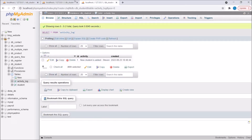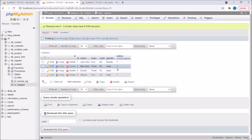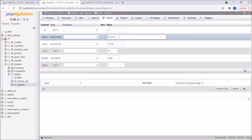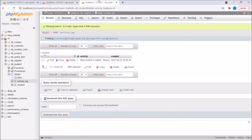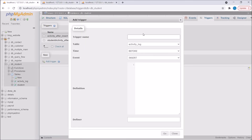Now let's go to the student table and edit one row. Here I'm just changing the name — let's say to 'Rnode2'. So the data is updated. Now let's go and check in activity log. You can see the data is inserted — the old name is coming and the updated one is also coming. Now let me show you another trigger: before delete.